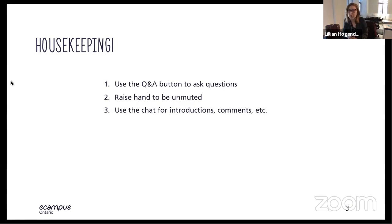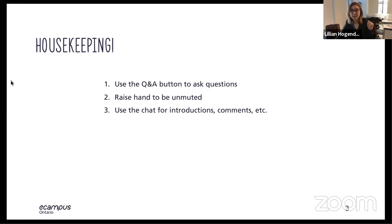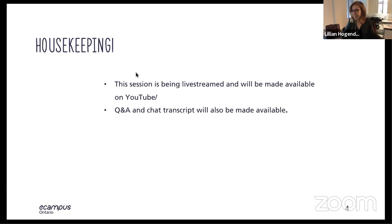We'll have a couple opportunities for questions. If you have something you really want to say, you can raise your hand to be unmuted. I am also monitoring the YouTube chat and will try my hardest to answer questions that come in through there as well. This session is being live streamed and it's going to be made available on YouTube after.